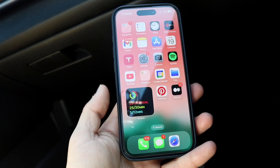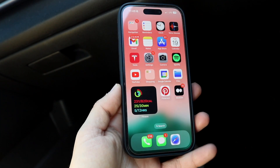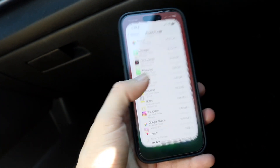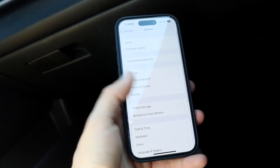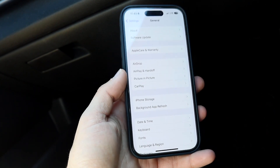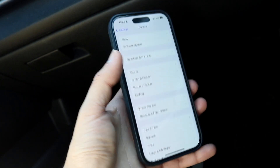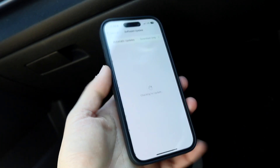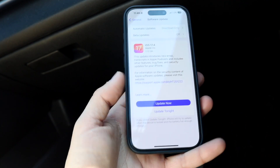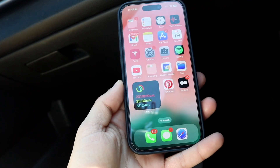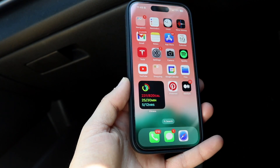If that's still not working, you can try restarting your iPhone. If that doesn't work, you can try updating your iPhone as well. Go back into General Settings, click on Software Update, and just update your iPhone — that might end up fixing the problem too.